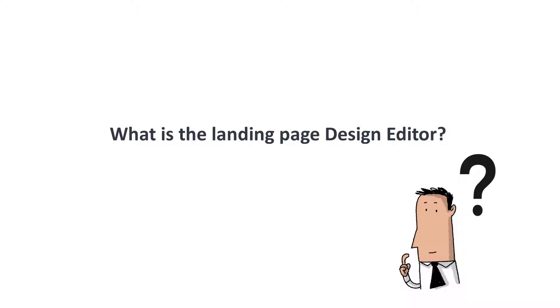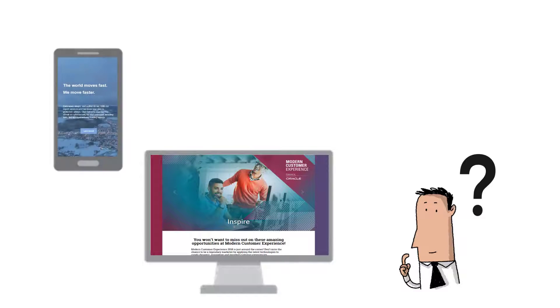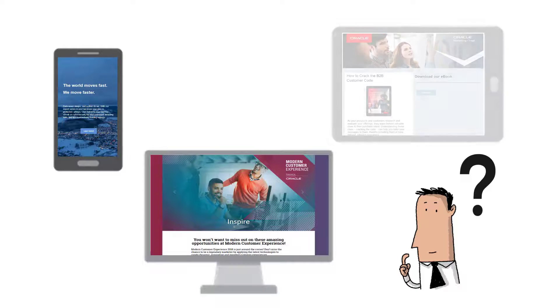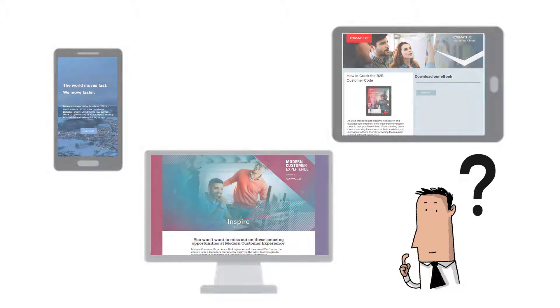The design editor gives you the tools and flexibility to create personalized and responsive landing pages that adapt to all devices your customers view landing pages on.